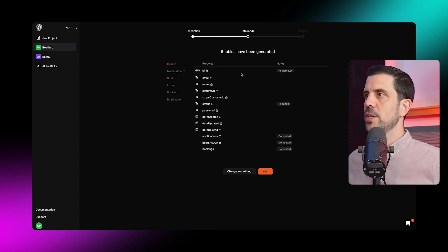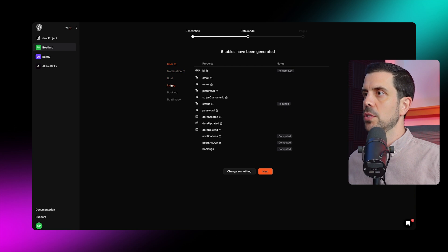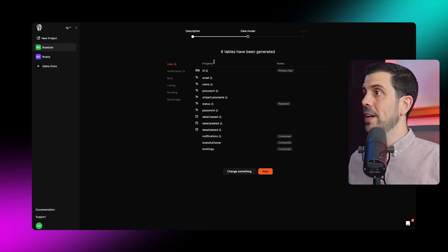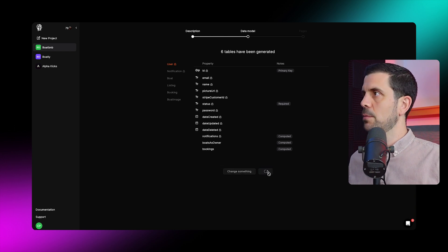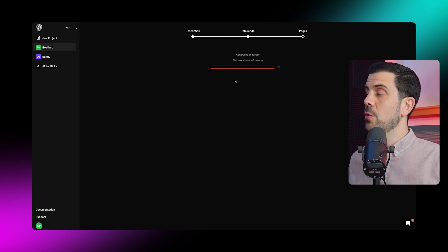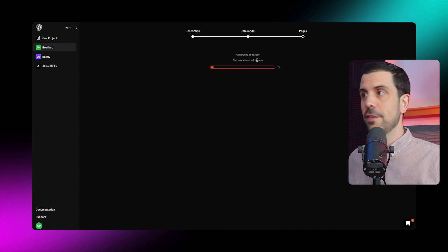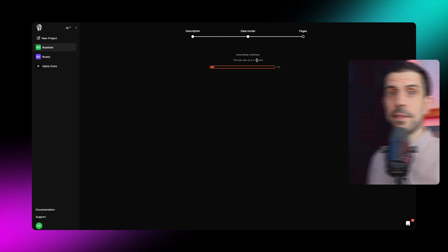After reviewing the user stories, I click next and it generates the database schema — taking about a minute. It creates six different tables: users, notification, boats, listings, booking, and boat image, along with all the individual data points linked to these tables. This is really impressive work. Then it generates the code base, which takes about five minutes as it's heavier lifting.